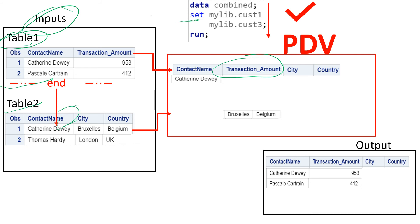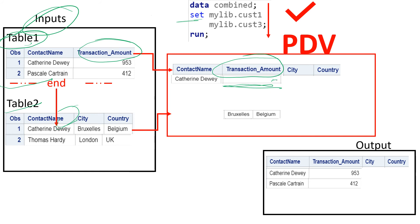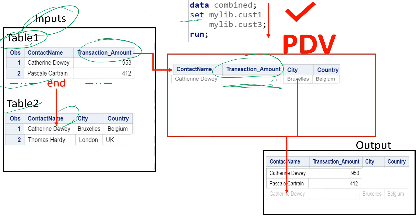What will happen in that case? SAS populates a missing value in the transaction amount variable. Because the transaction amount variable was numeric, it populated a missing value. If it had been a character variable, then SAS would have populated a blank. Once the missing value is populated, the remaining values will be populated to their corresponding columns, and then this entire complete observation will be placed in the output.